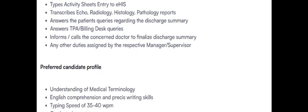The preferred candidate should have understanding of medical terminology, should be a graduate, typing speed of 25 to 40 WPM, and English comprehension and writing is mandatory.